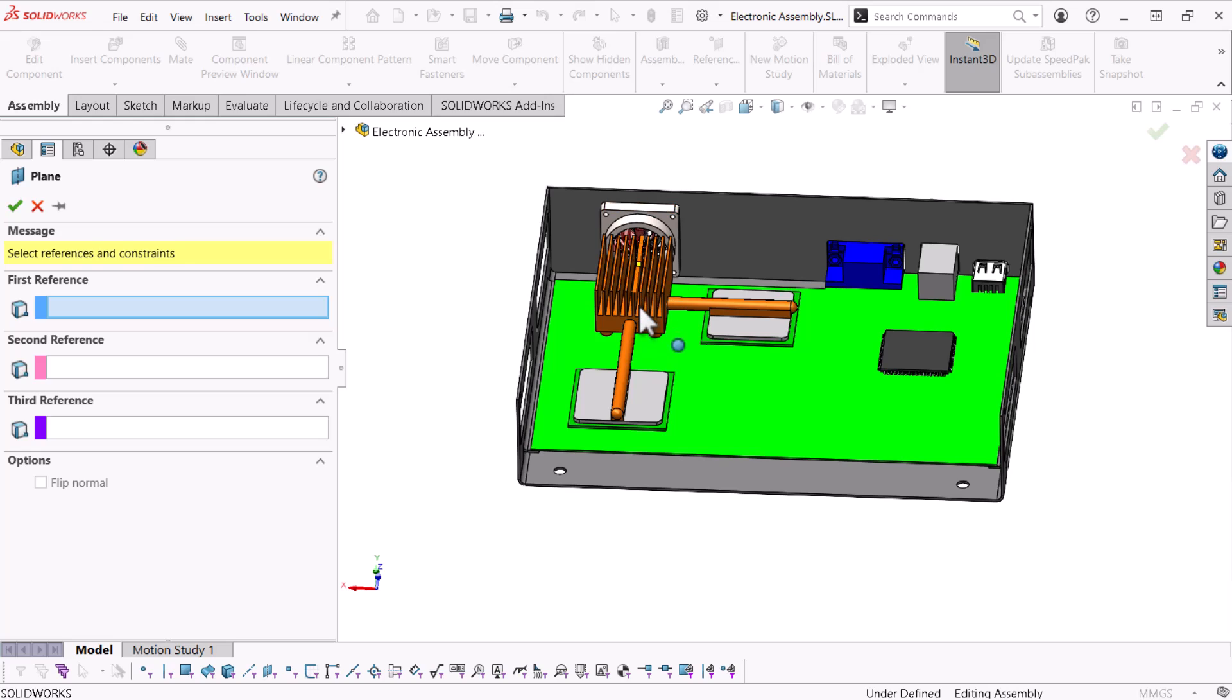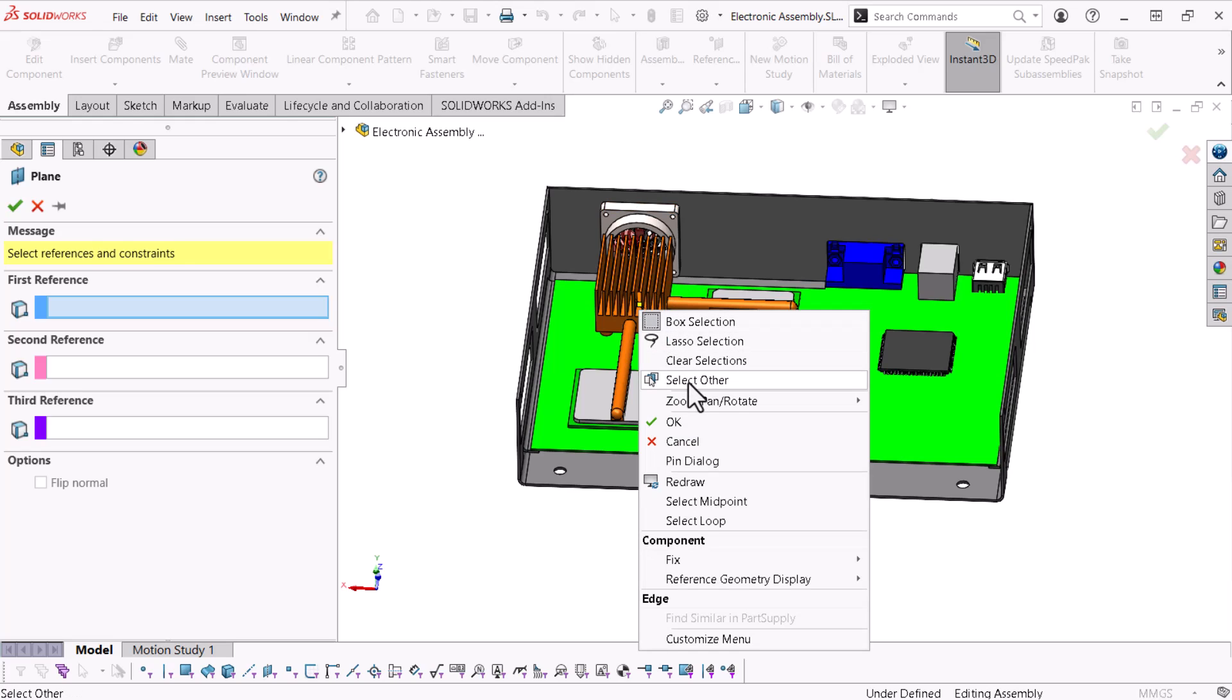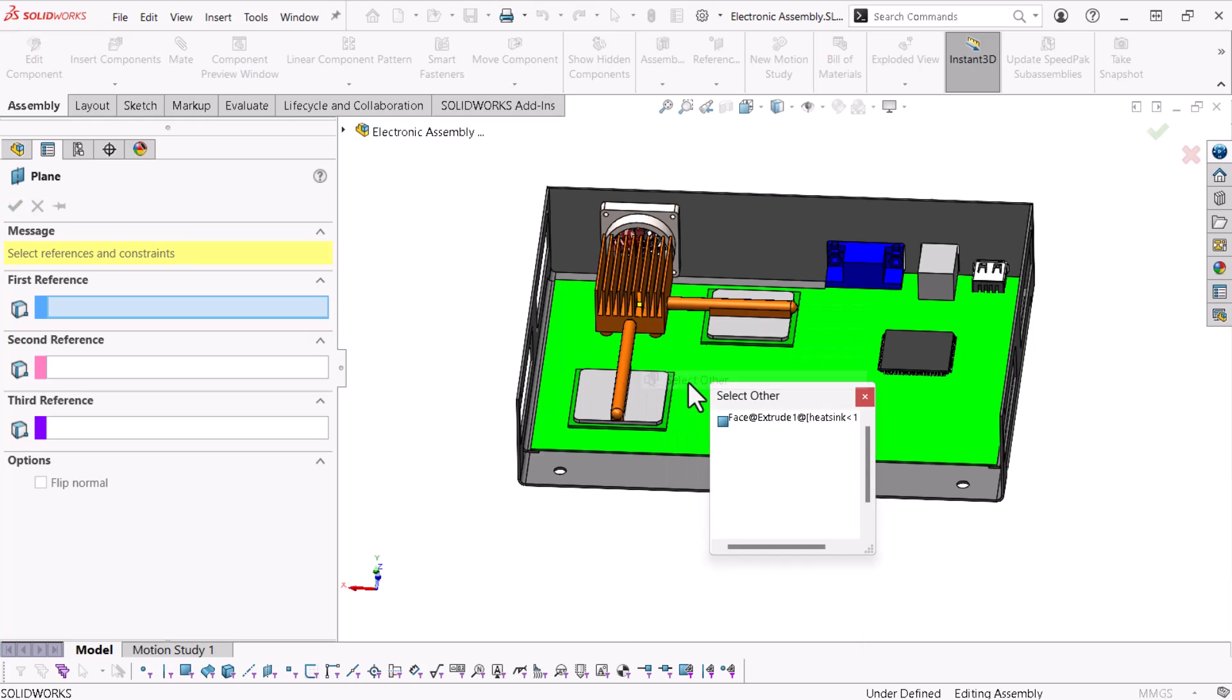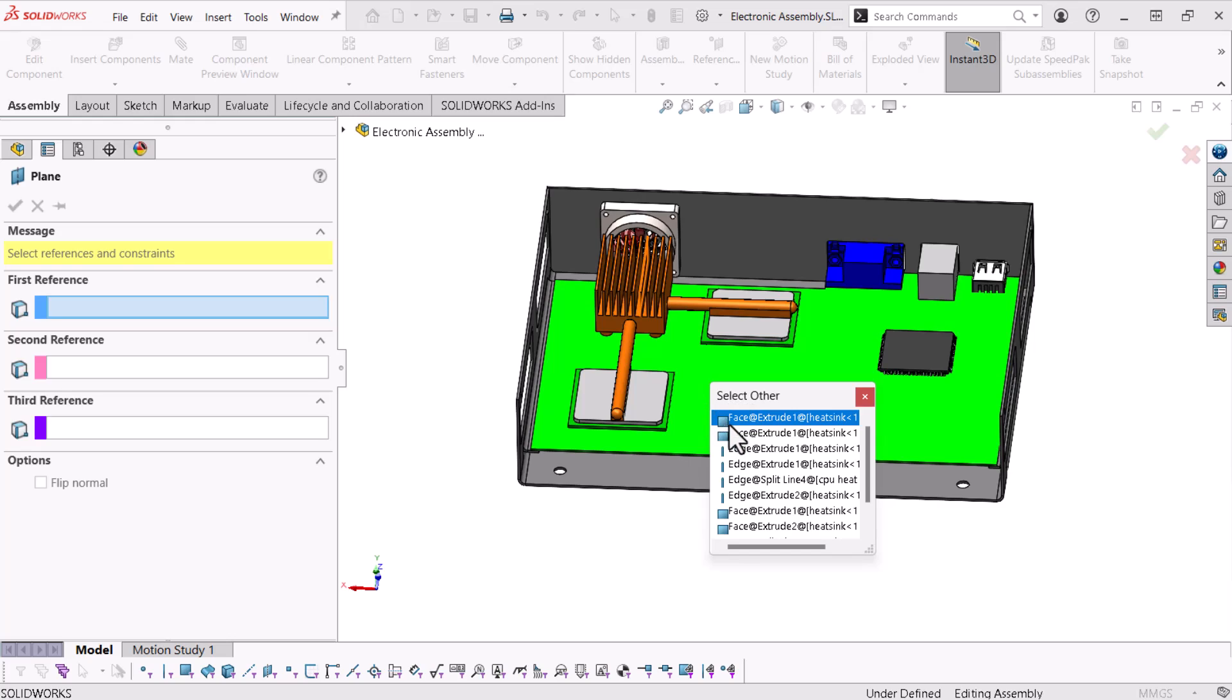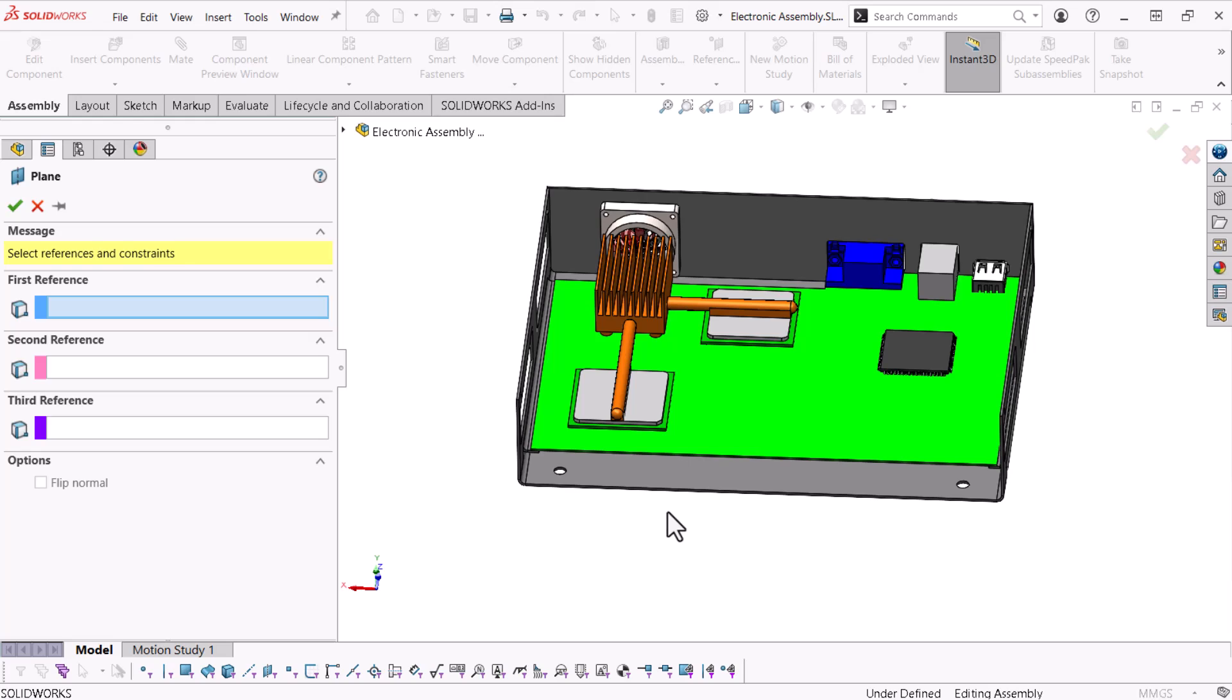Therefore, I'll right click over the heat sink and click select other, which allows me to select through the geometry. There's too much geometry to choose from. I'll use the selection filter to filter out everything but faces.